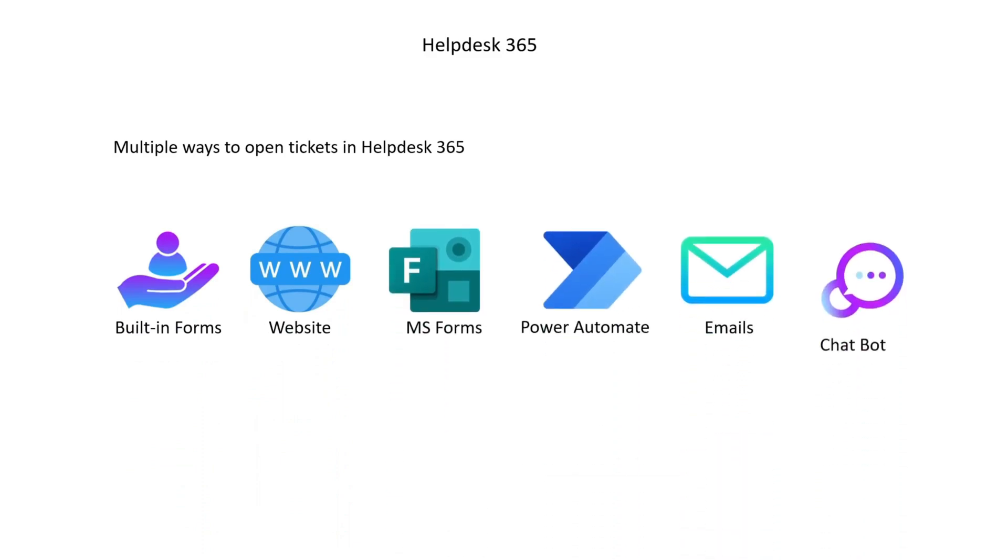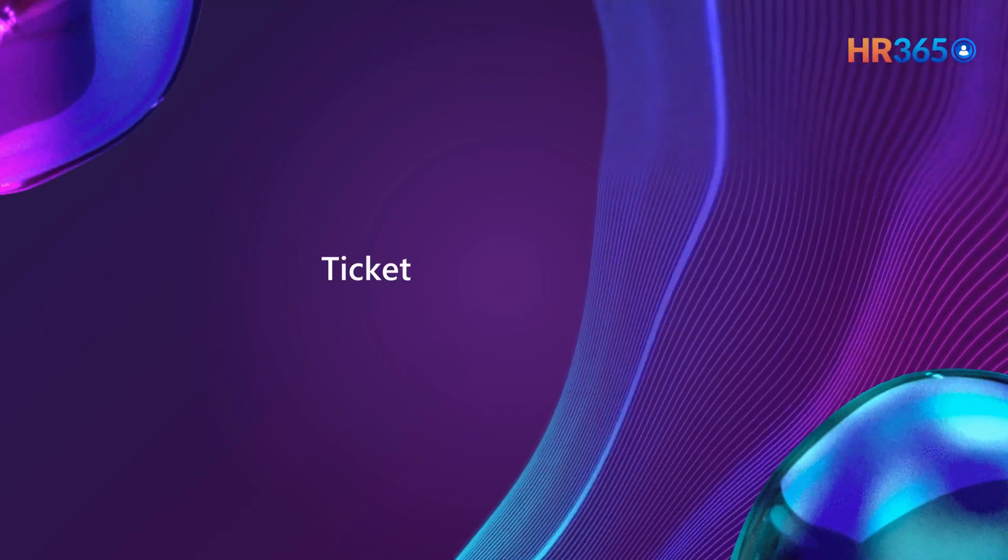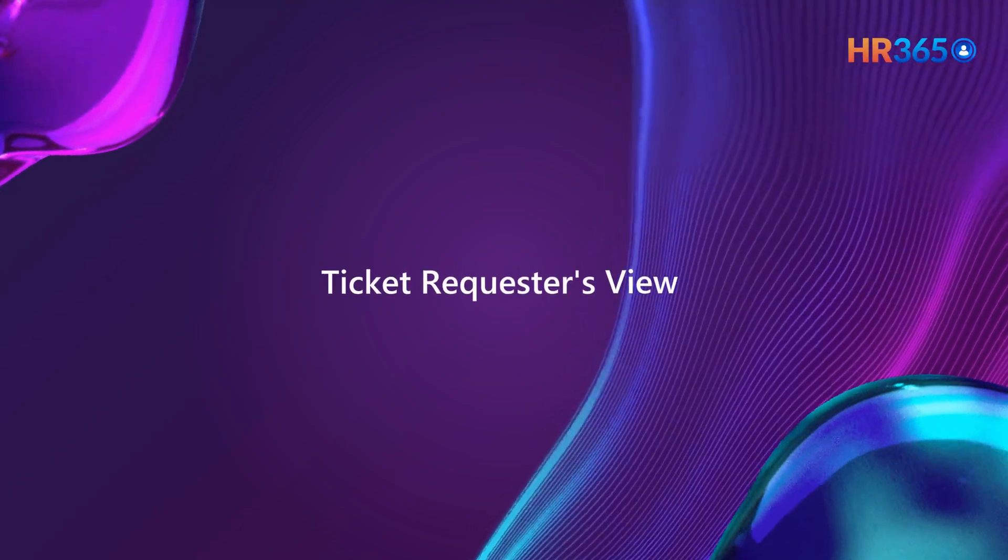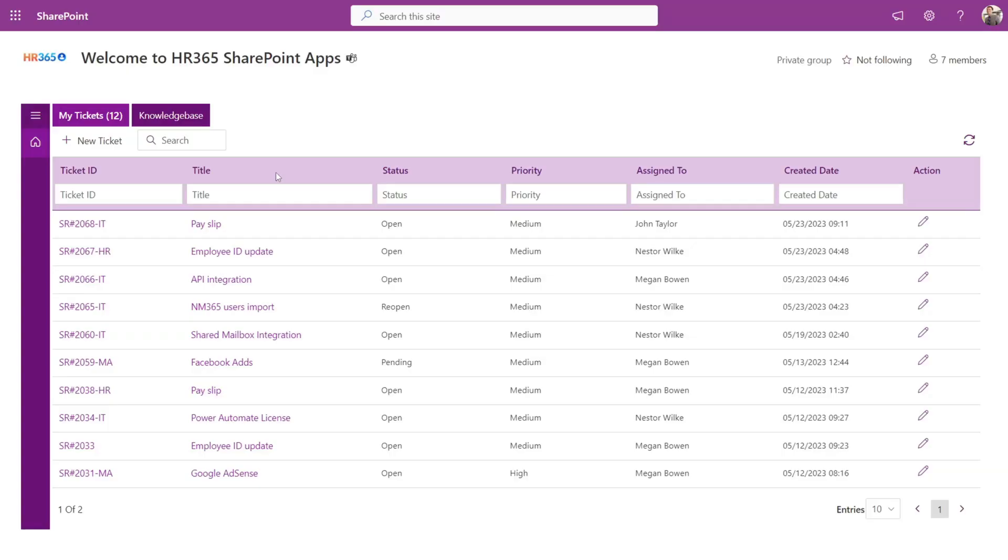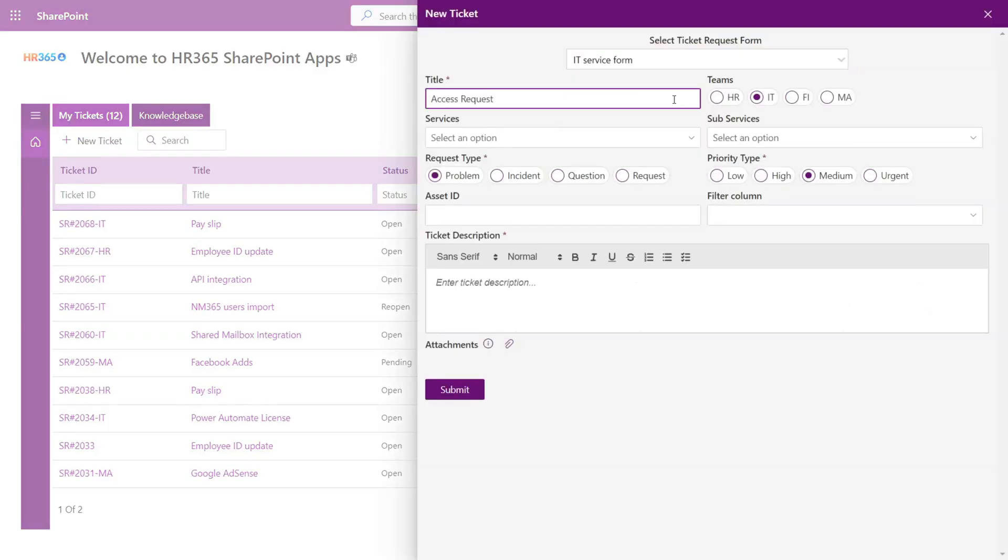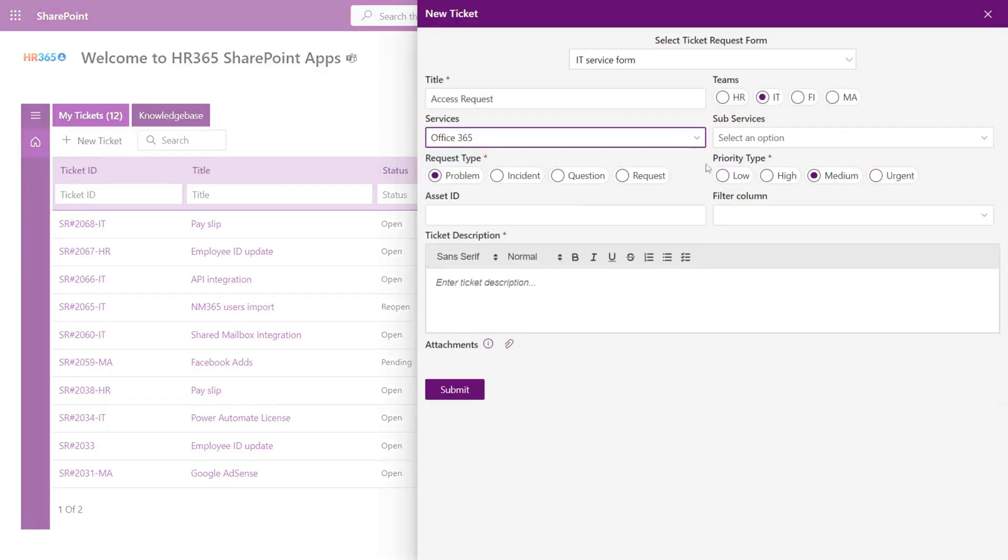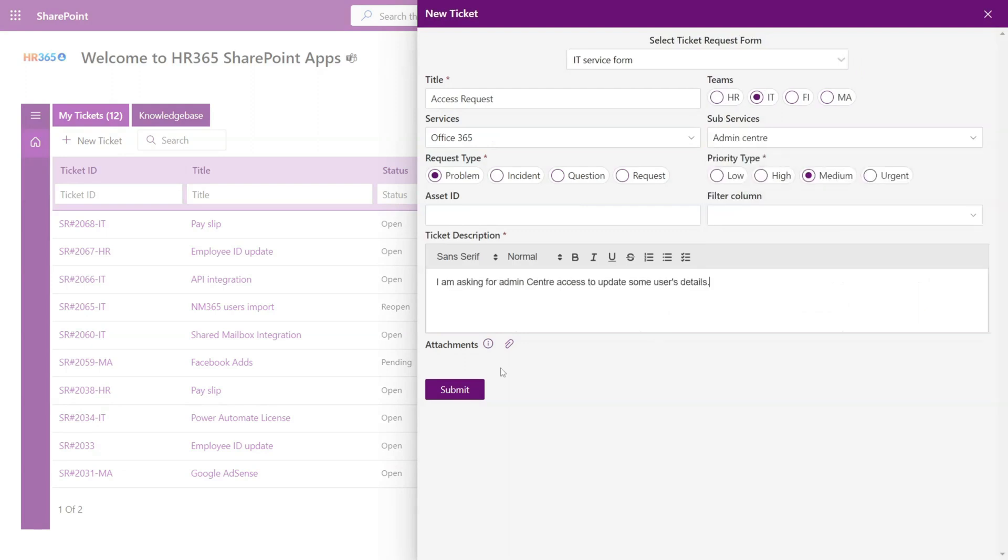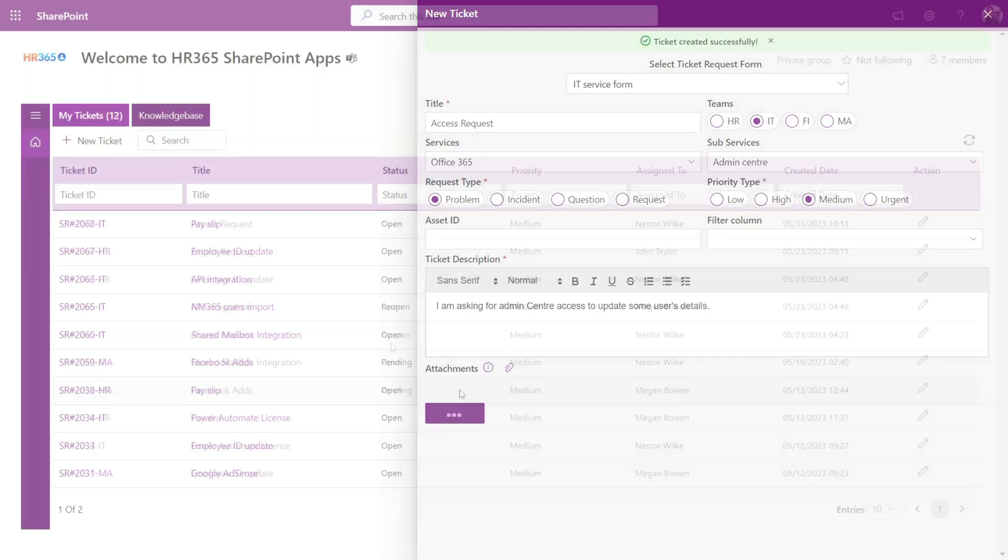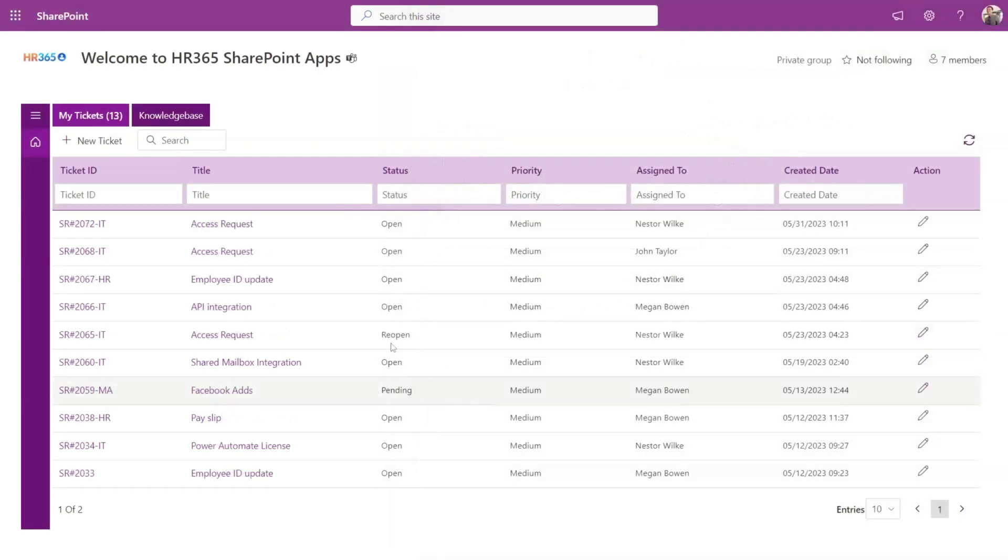Ticket requester's view: Here's how a requester might quickly raise a ticket from the application. Additionally, you can view any previous tickets he has submitted and view their progress from here. The user can access the knowledge base to view any available solutions or answers.